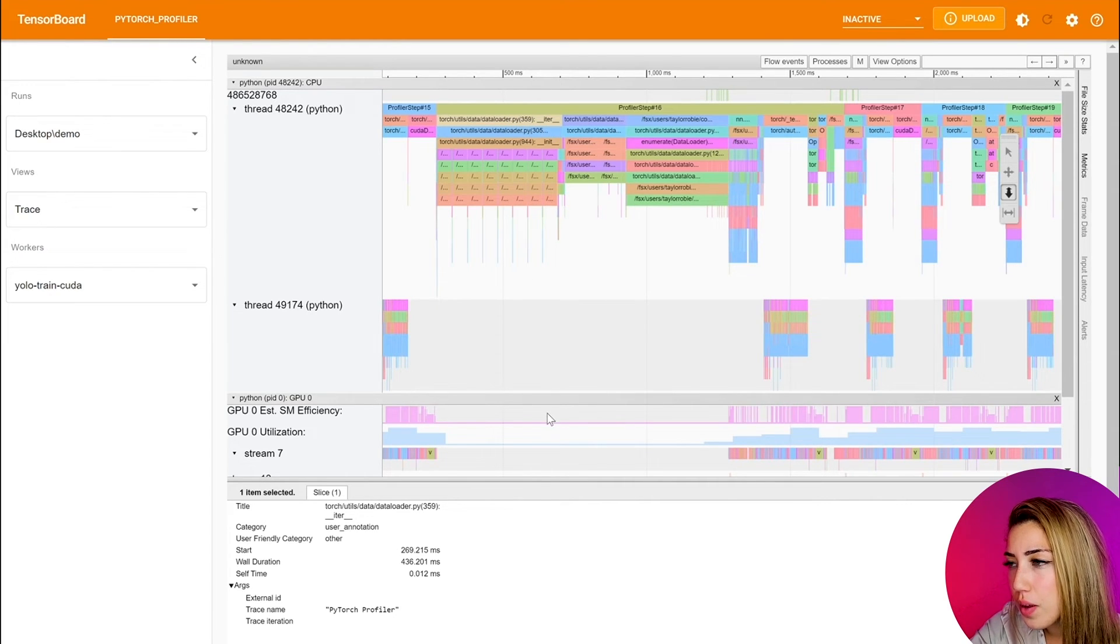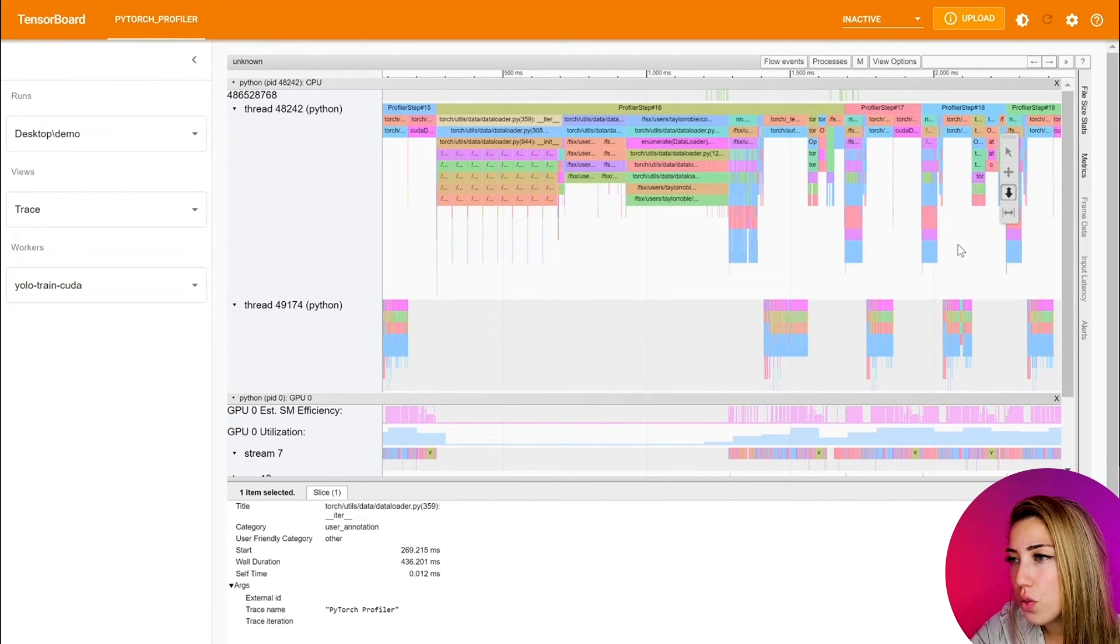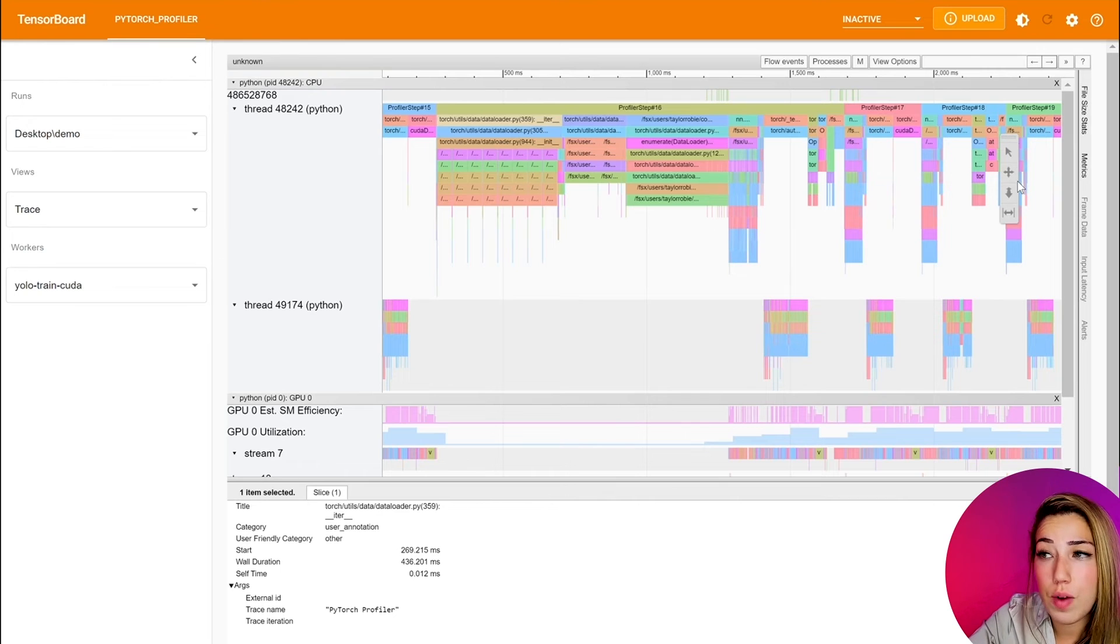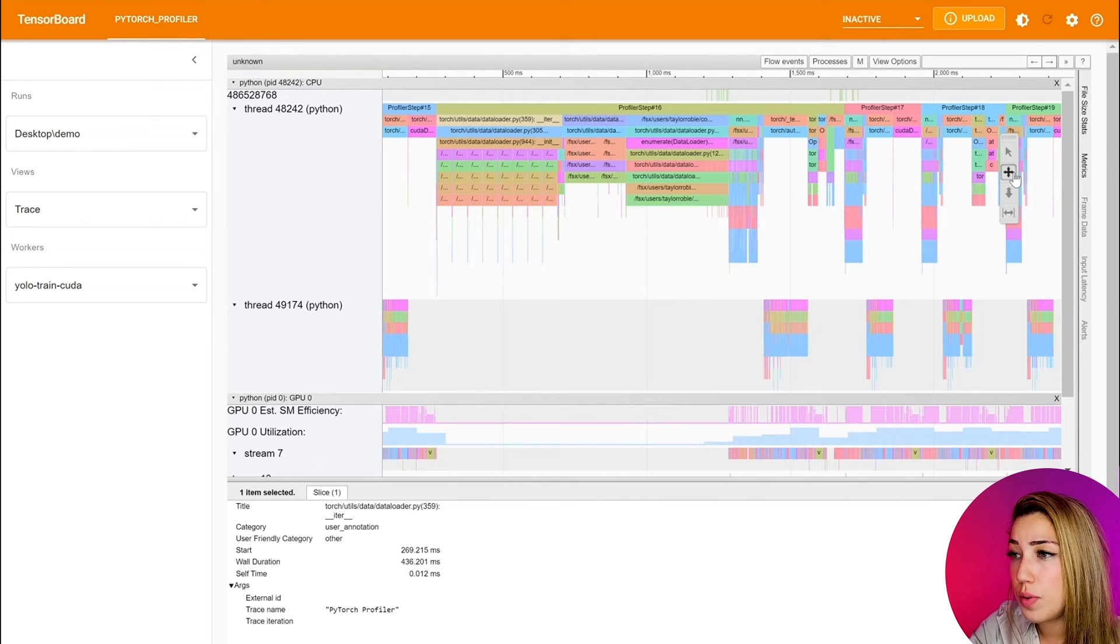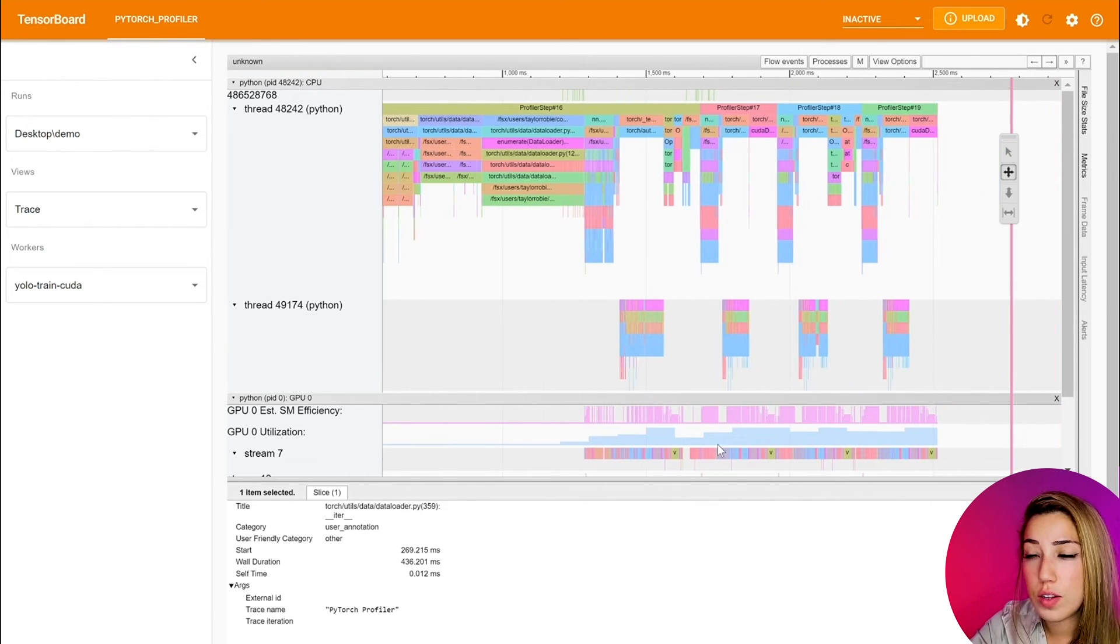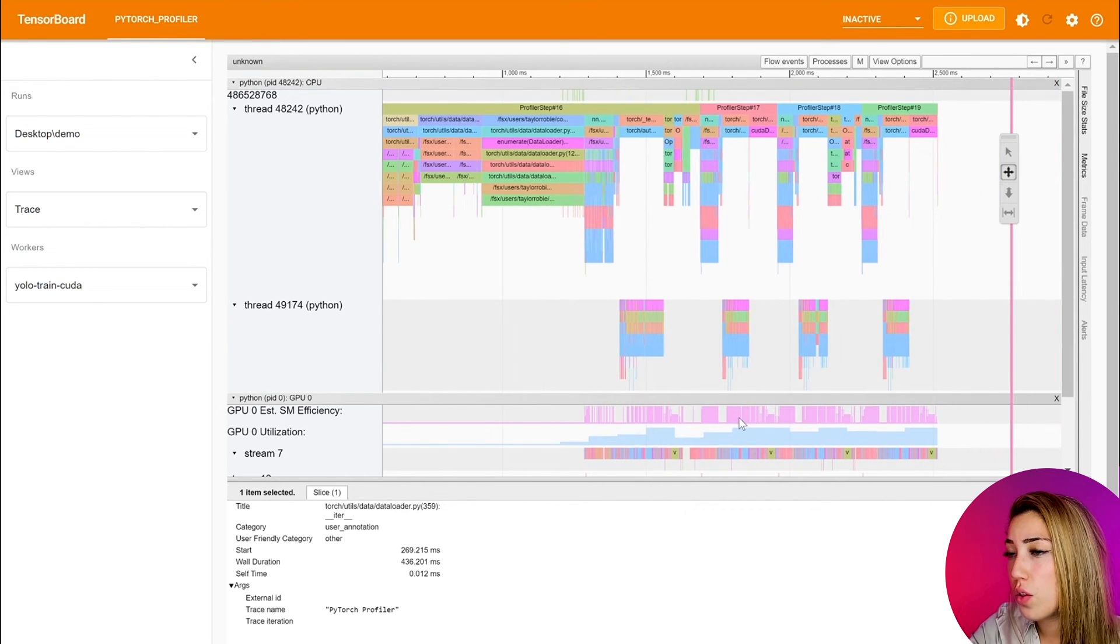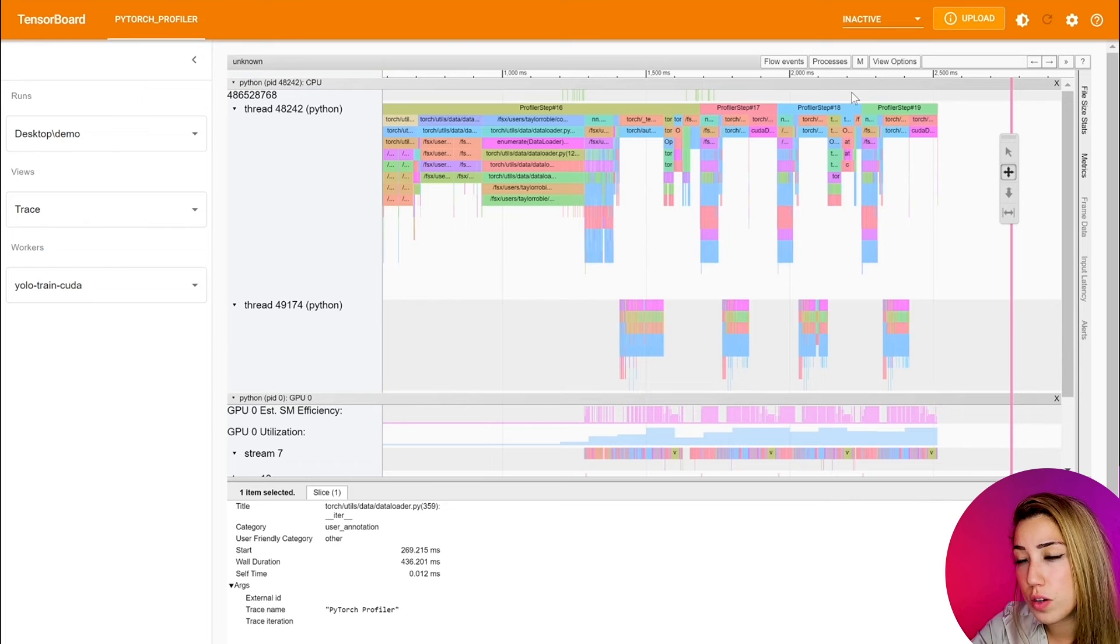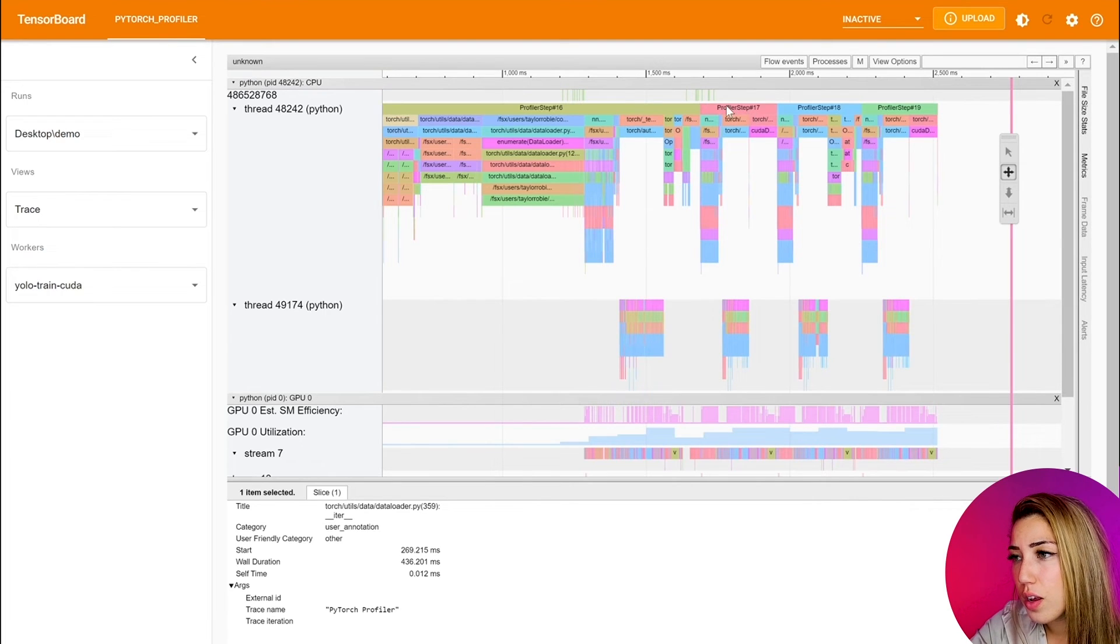In step 17, 18, 19, those all look good. It seems like GPU utilization and all those metrics are pretty decent.